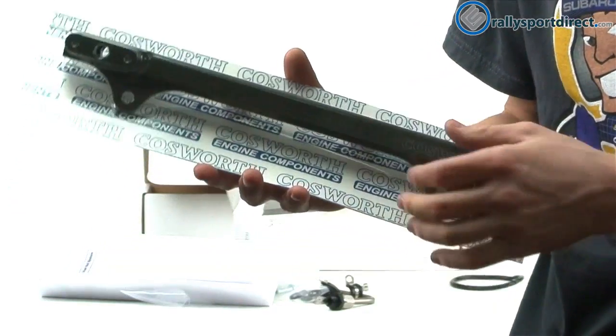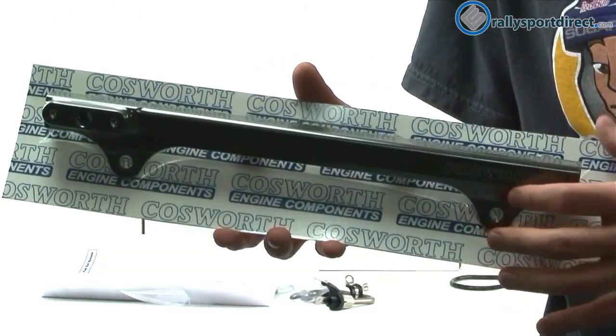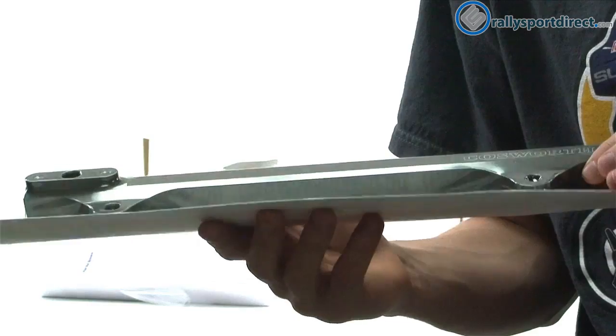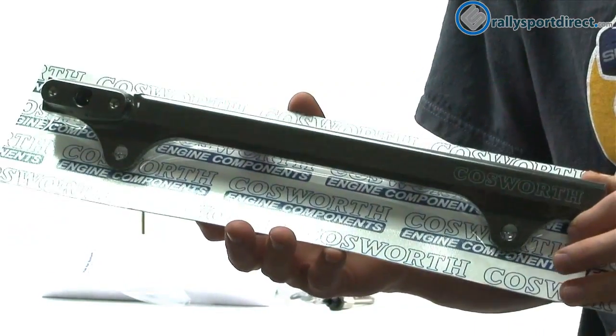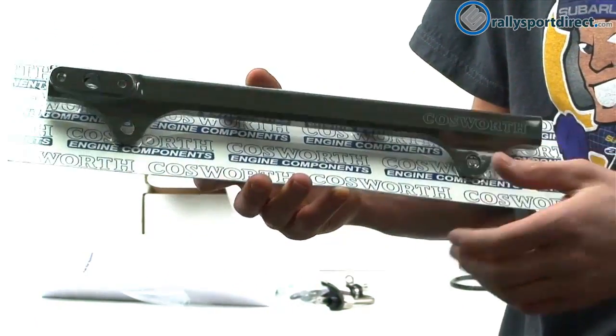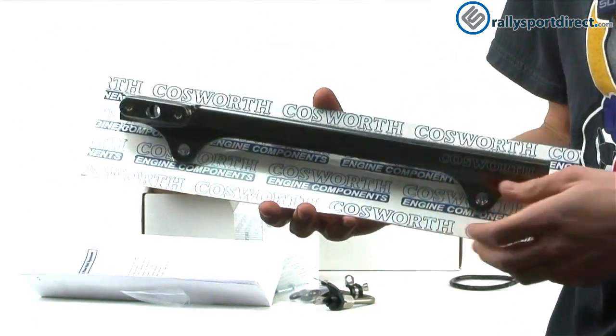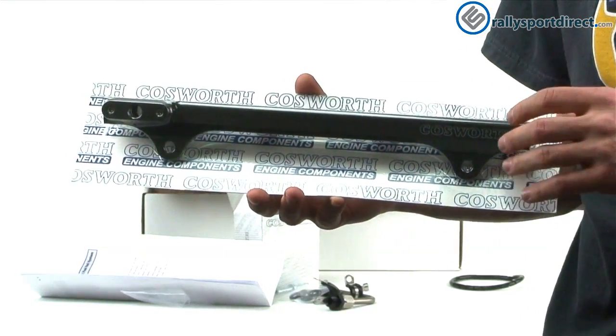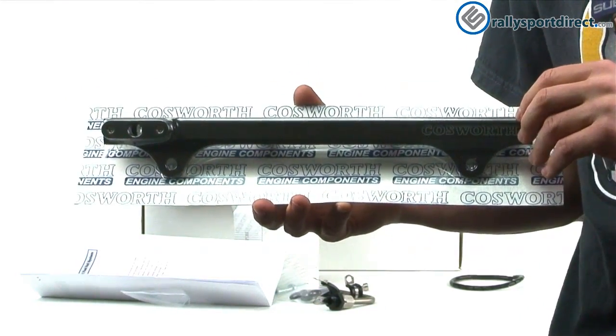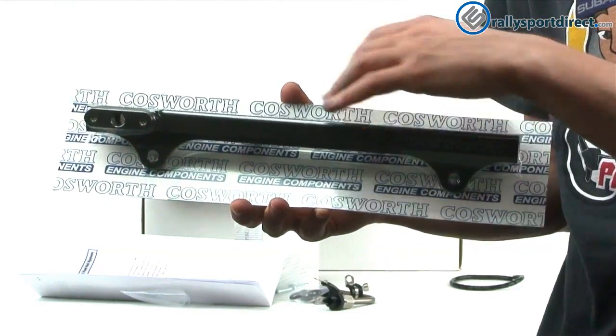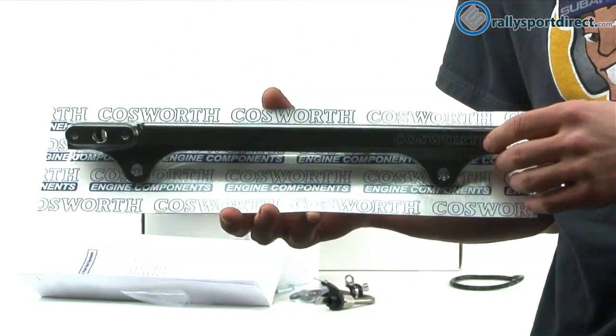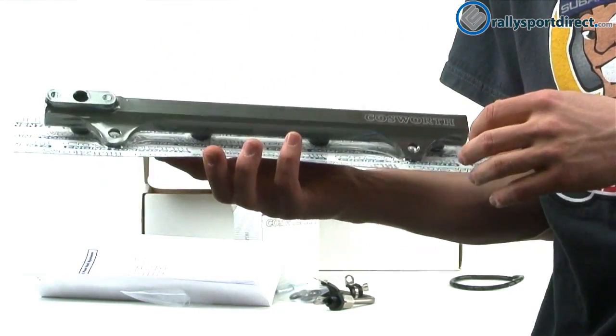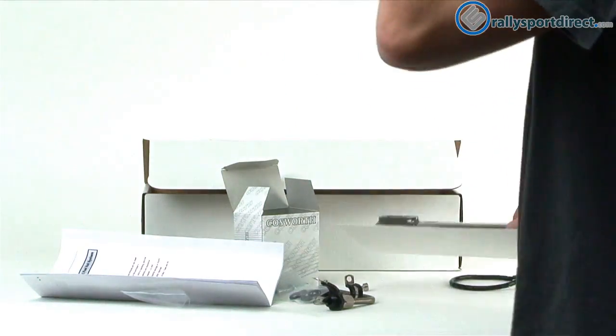Now, I'm not going to take this out of the package, but I did want to give you guys a close-up view just so you can kind of see the quality here. It is a high-volume fuel rail. What this is going to allow you to do is run bigger injectors, and it'll provide plenty of fuel for all those injectors. So you're not going to get one injector starving of fuel anywhere down this rail, so that's really nice.